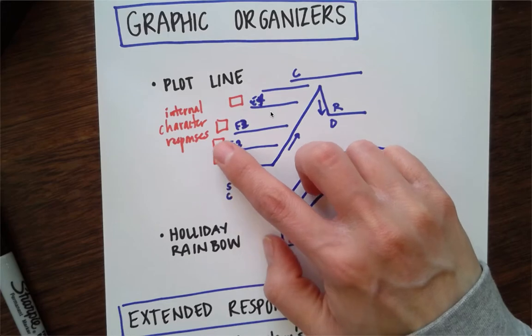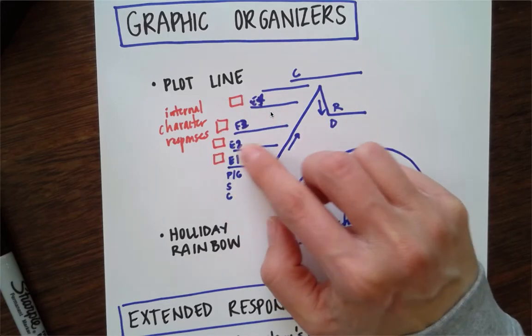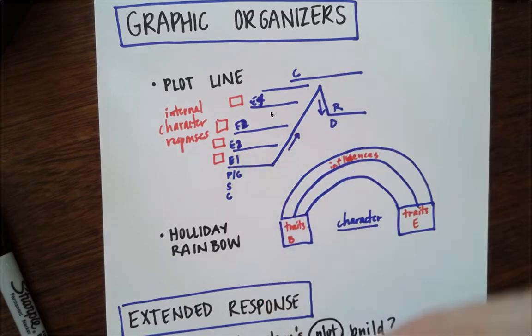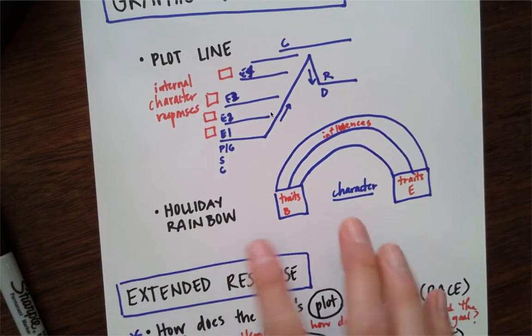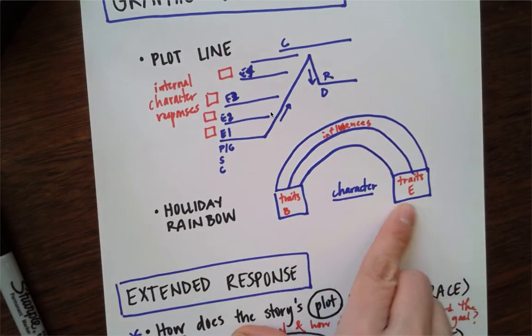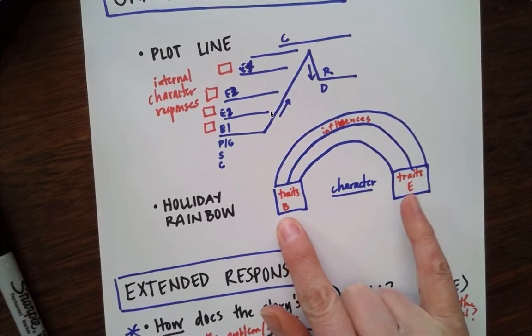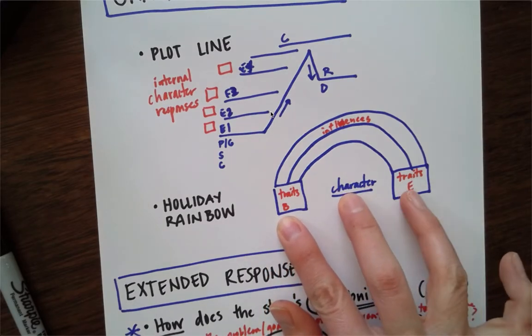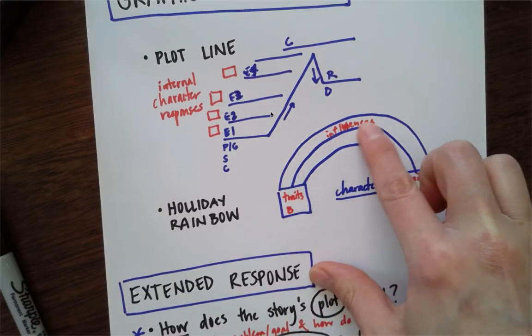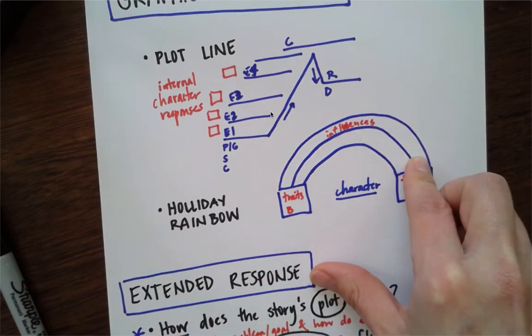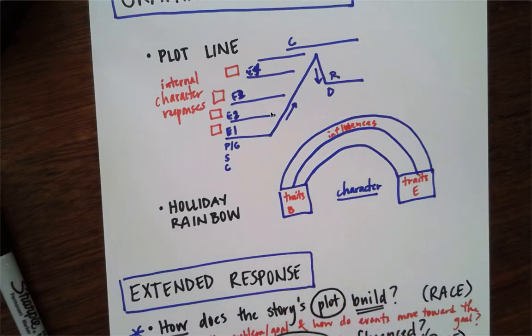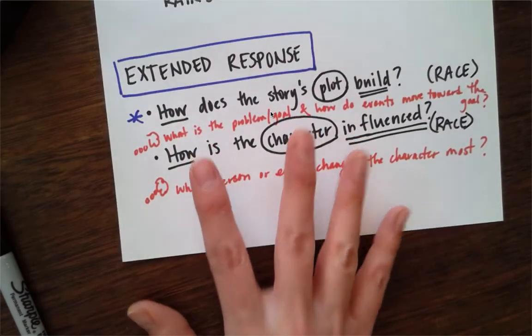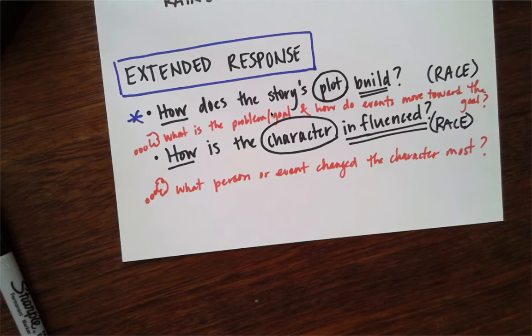We added internal character responses with events, and tomorrow we're going to put all those together. Yesterday we introduced the holiday rainbow to you. There's the traits that a character has at the beginning and traits that the character has at the end. And then how they're influenced goes here. They could be influenced by people or events.